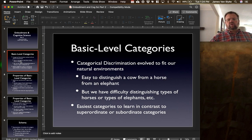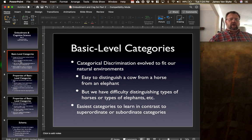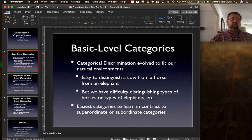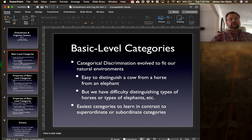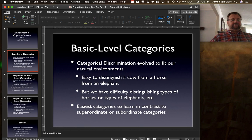These are the easiest categories to learn, in contrast to superordinate categories, which would be more broad-based or abstract categories such as animals, and then subordinate categories, which are the more fine distinctions between different kinds of horses or different kinds of cats, et cetera.